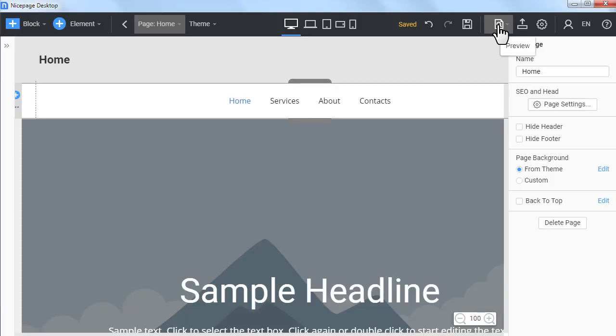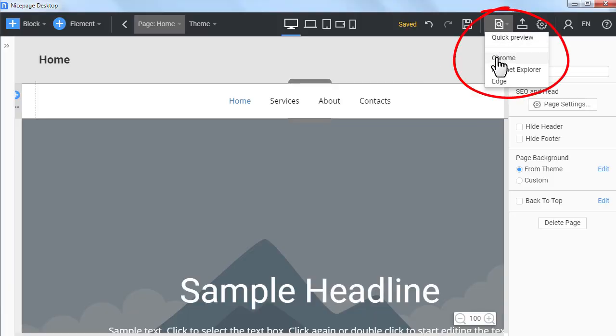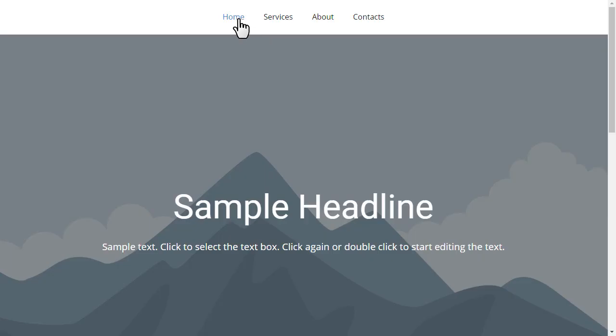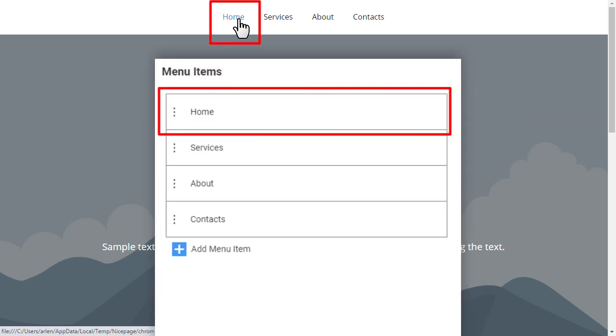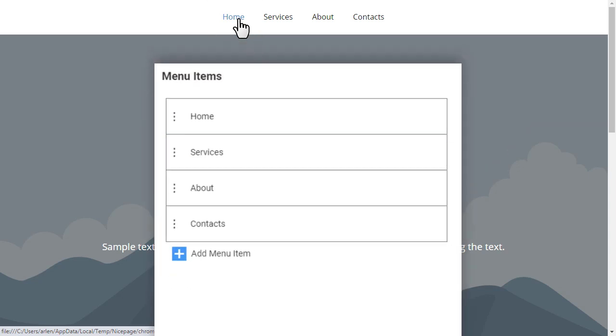Preview the page. Again you see the changes that you made in the menu.